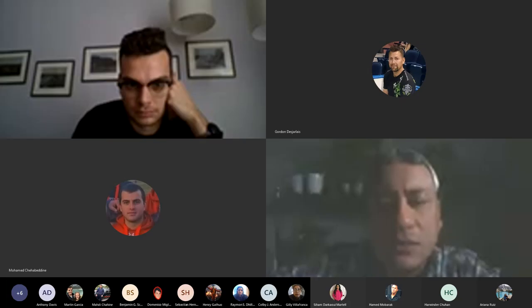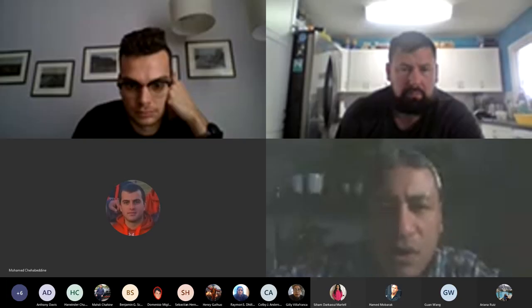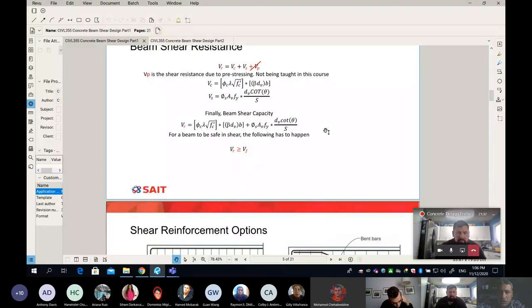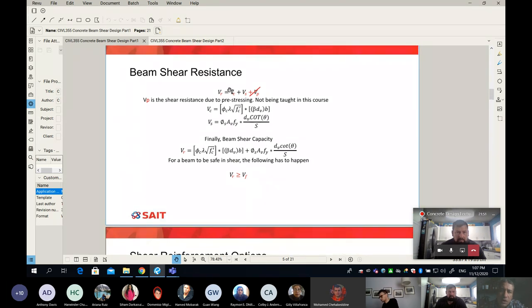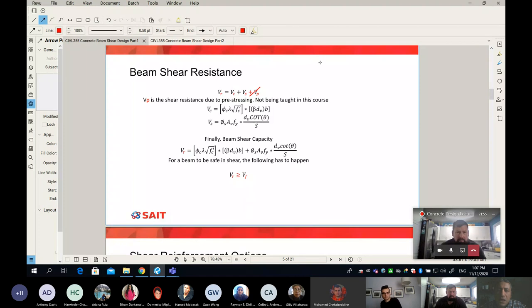I've been working on the shear design for a couple of classes so far, and I asked you last class to read the lecture notes before this class. To be honest, if you didn't read the lecture notes, this class will not be really enjoyable. You need to read the material. So what we've covered so far is this equation here — our main design equation in this chapter.